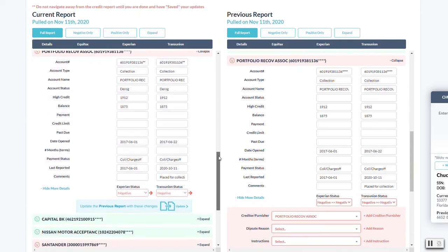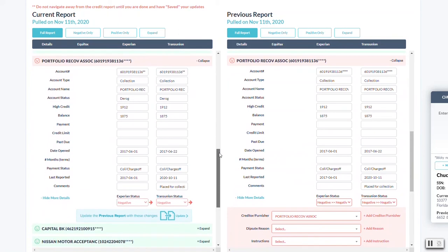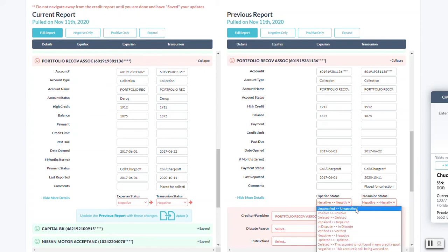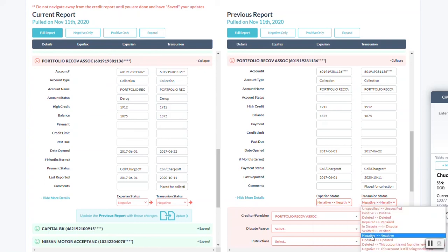So if it was negative on the import, but let's say that it got updated to positive, or if it in fact got removed, you'll be able to just change the status to verified or deleted. You can update it for each of the credit bureaus here.